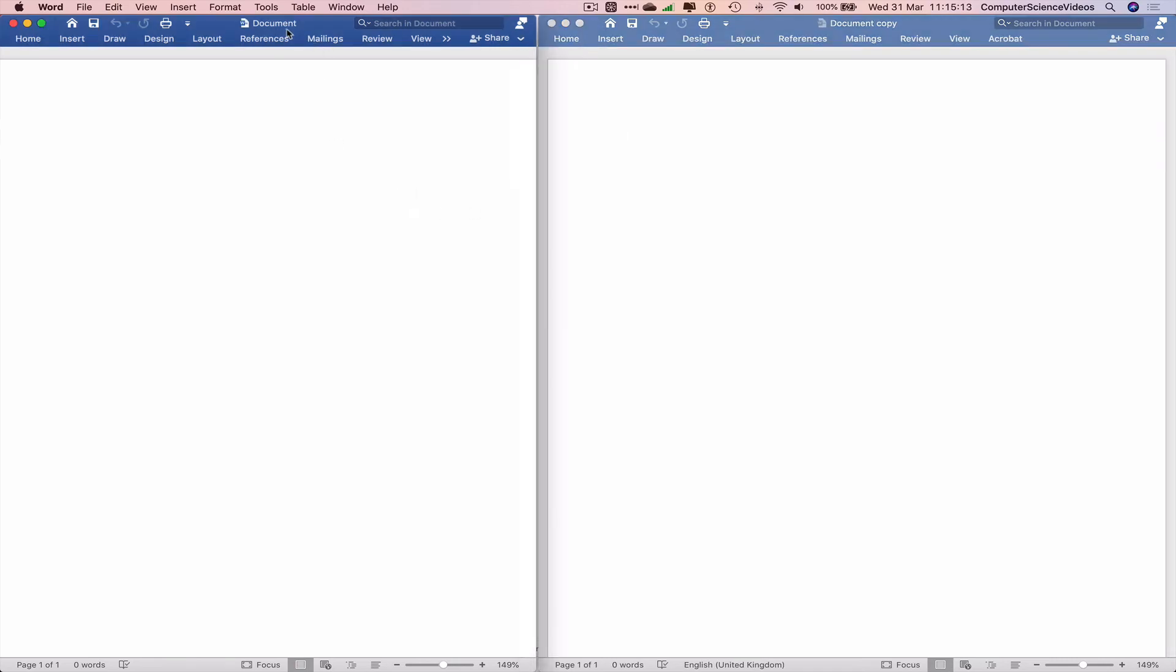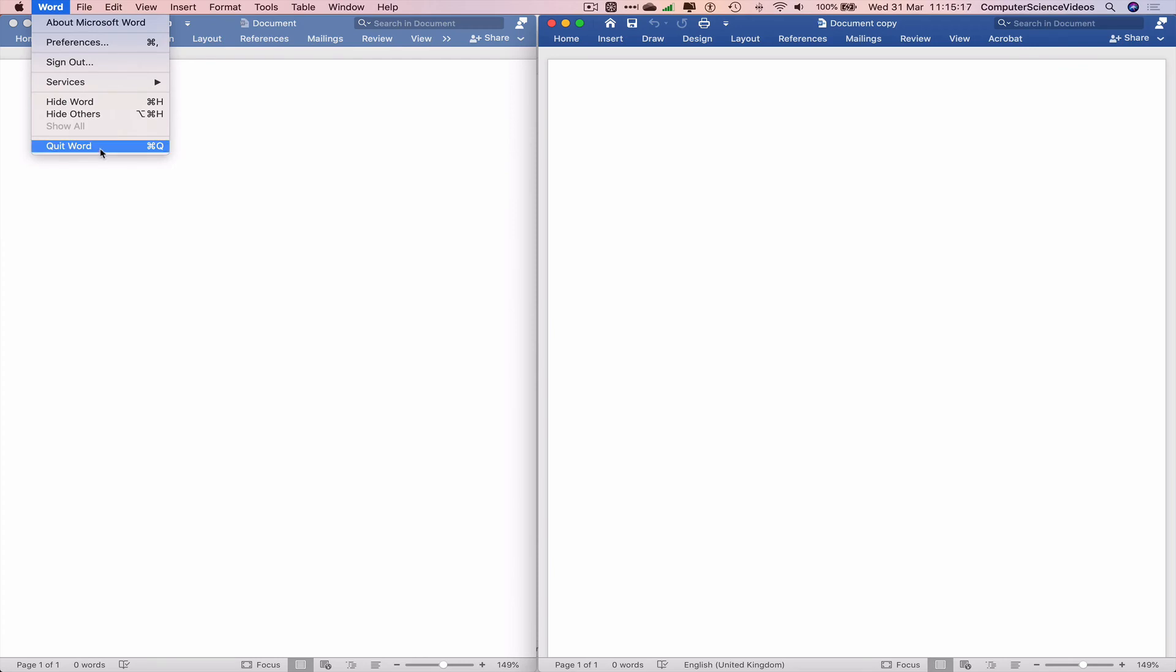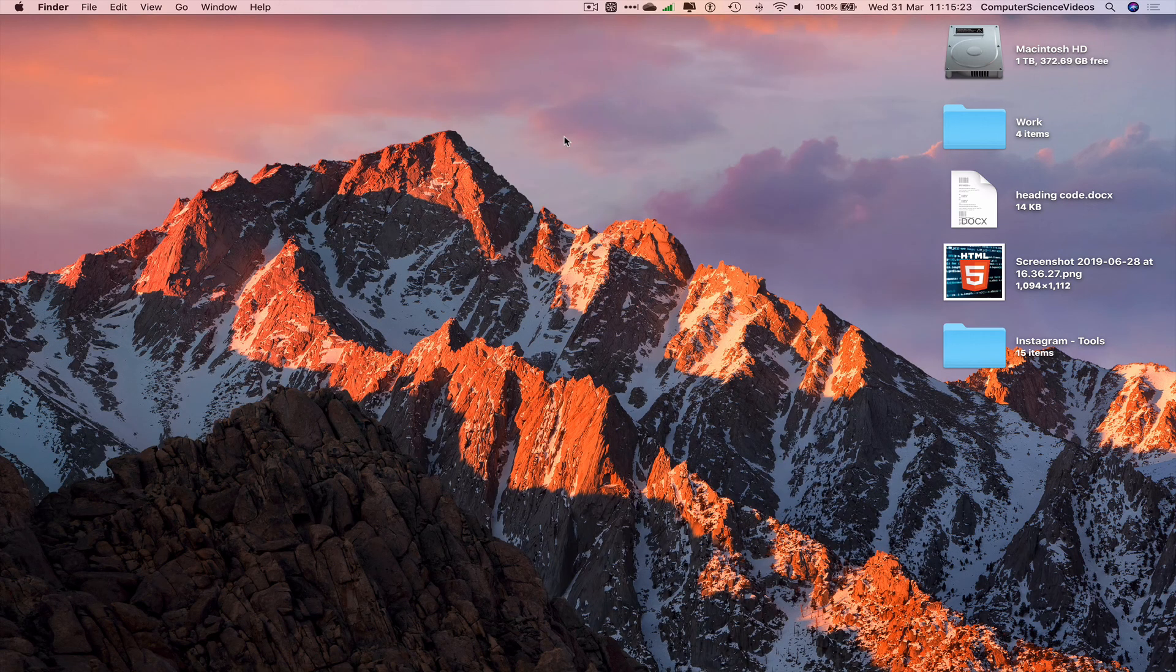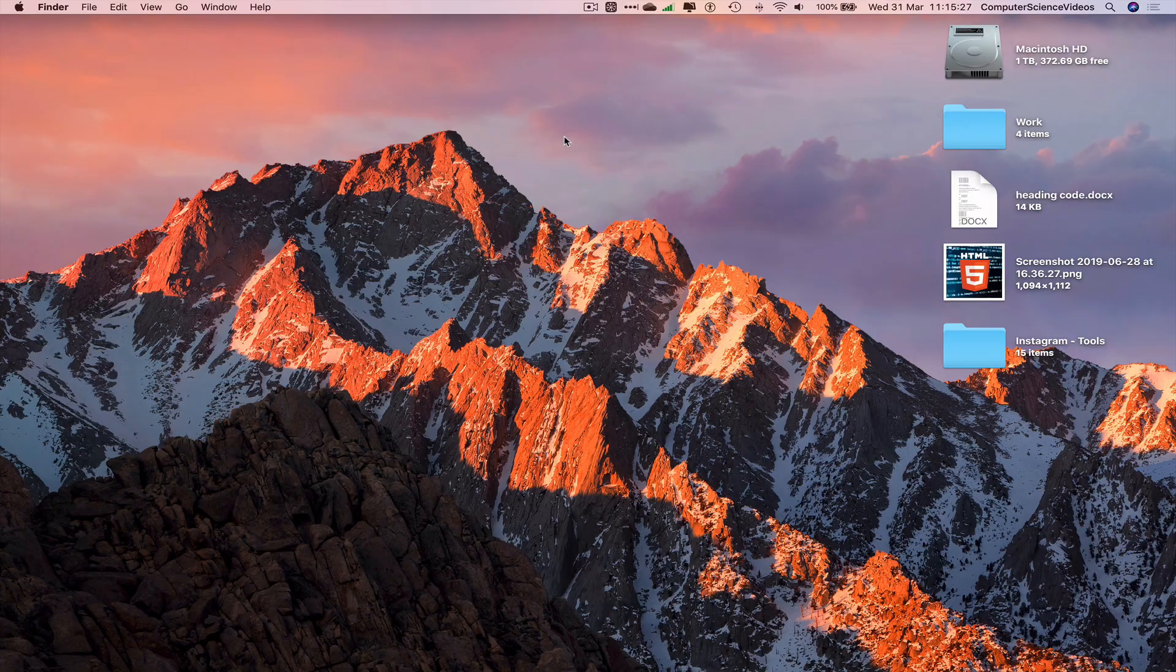to. So document one, document two. Let's now quit Word so both documents are closed. And we're gonna quit Finder. That's it for this video. I'll see you guys in the next tutorial. Thanks for now.